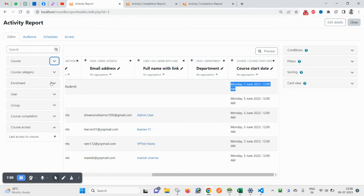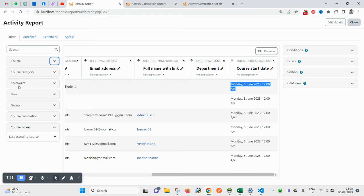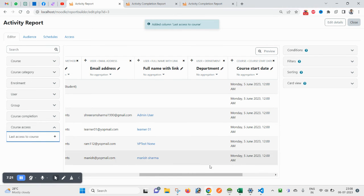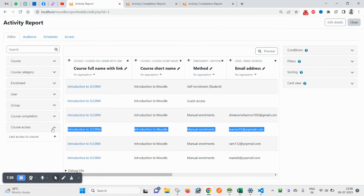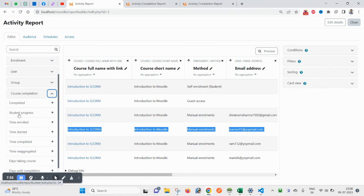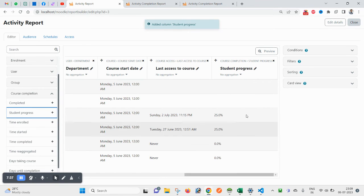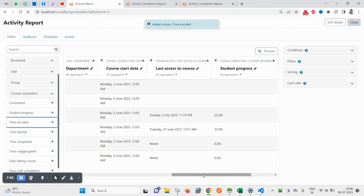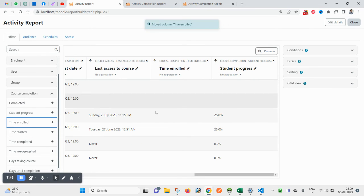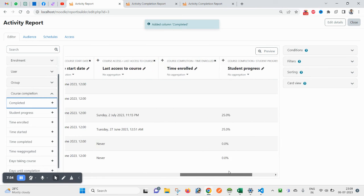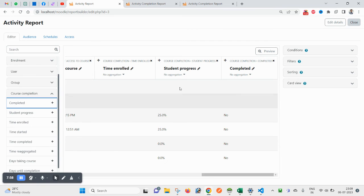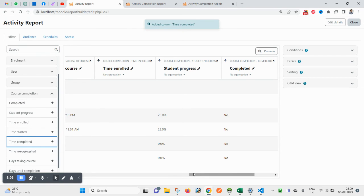Let's collapse the sections — you can see Course, Course Category, Enrollment, User Details, Group Details, Course Completion Details, and Course Access Details. Add Course Last Access so the last access date will appear. Also add Course Completion Date. For student progress, add the enrollment date — drag it before the completion status. Add the 'Is Completed' and 'Date Completed' fields.